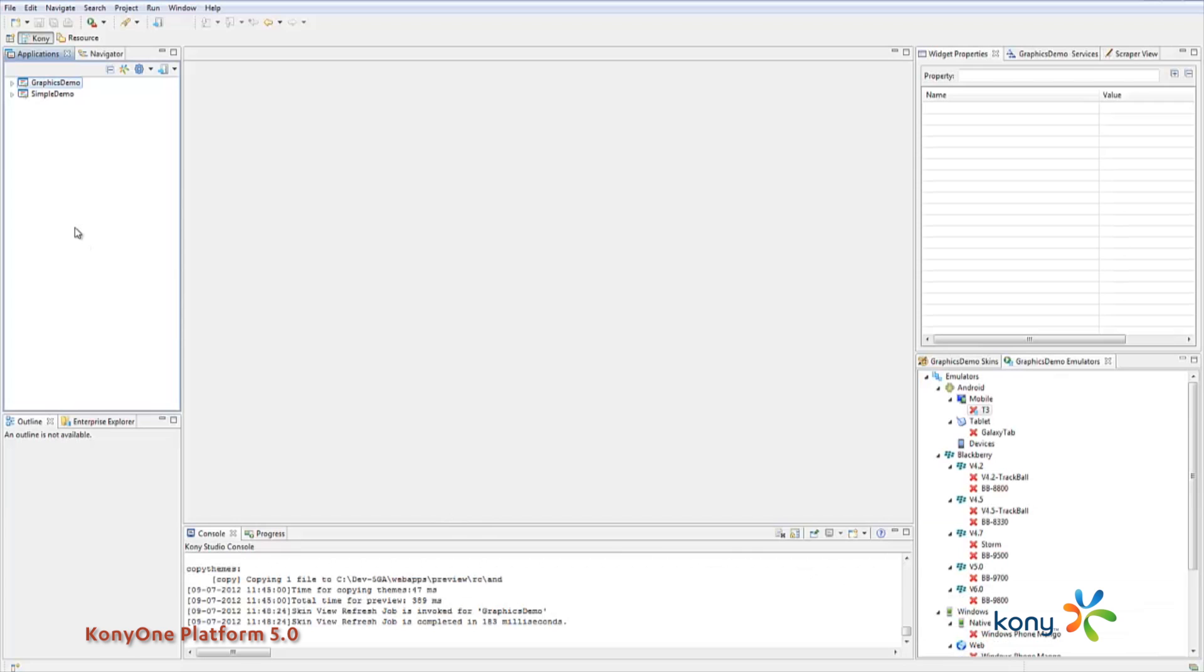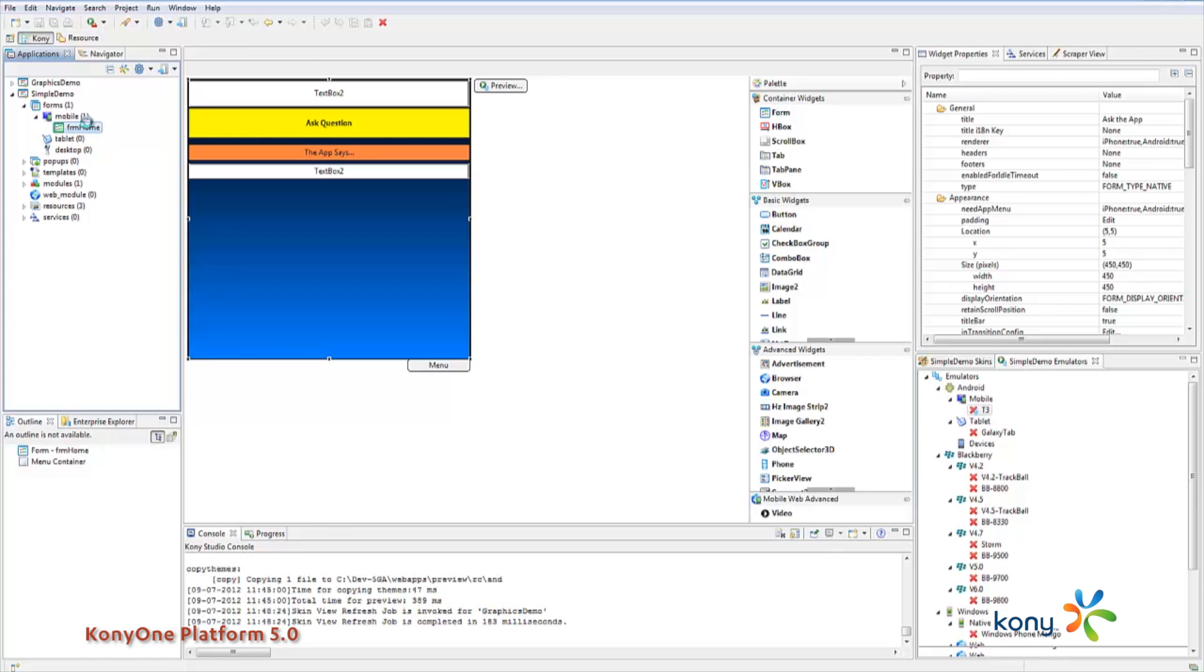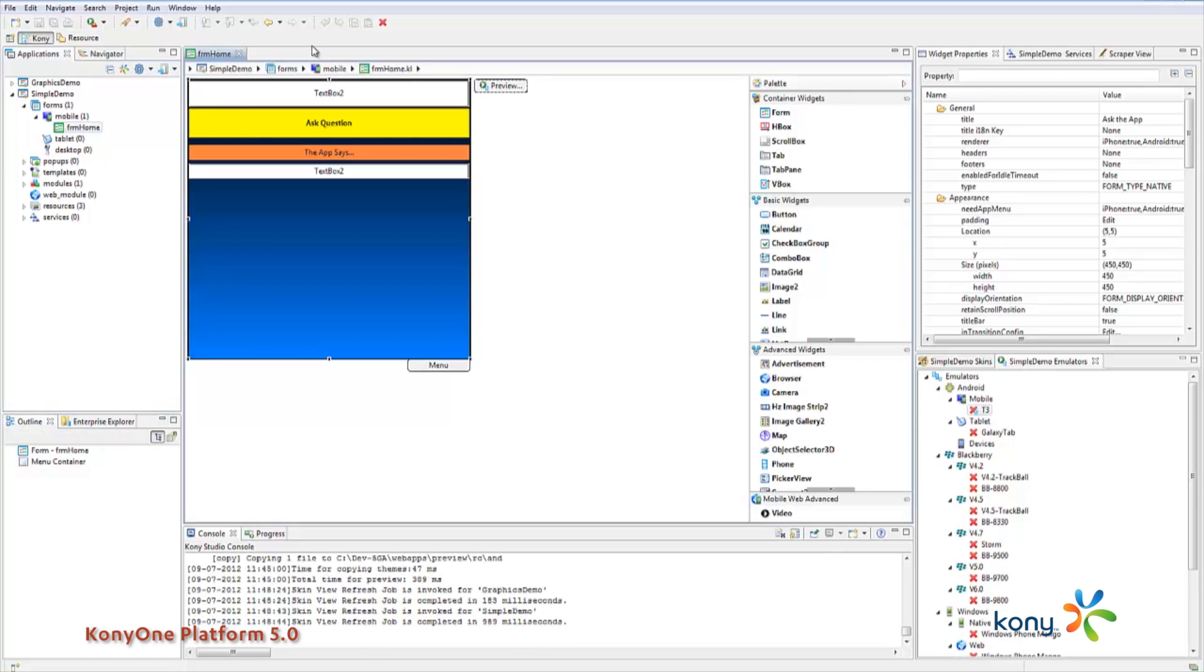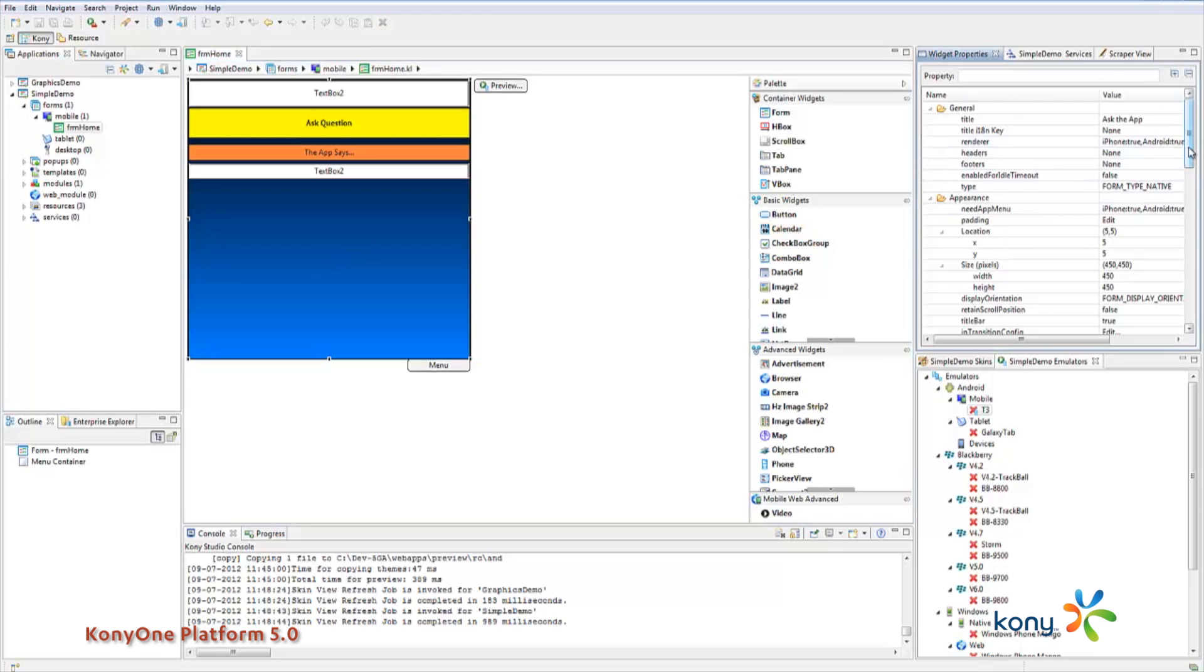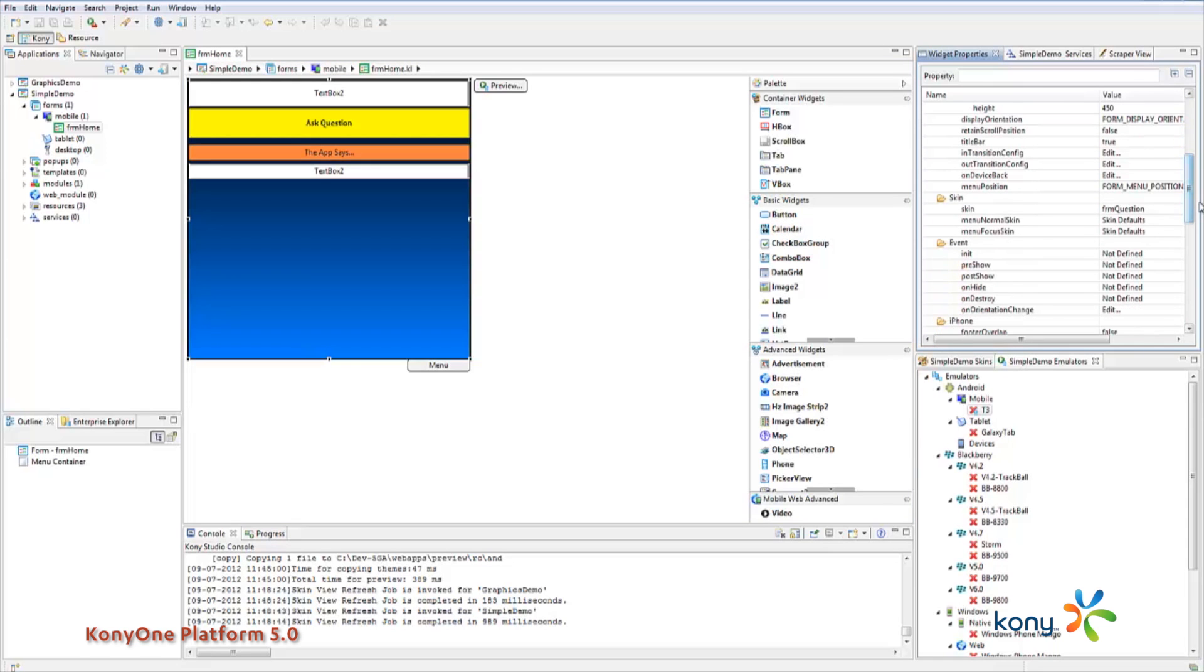In our studio here, this is our IDE, I've got a couple of projects defined here. This first one is going to create a user interface using just skins, we're not going to be relying on any images outside of what comes inside the product.